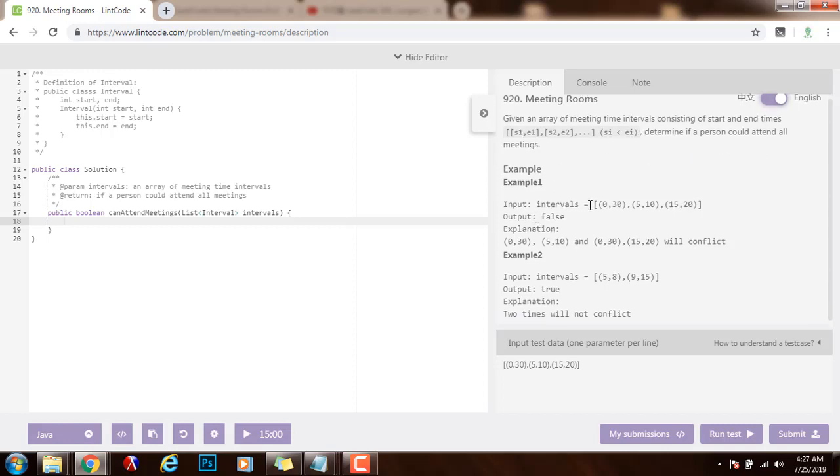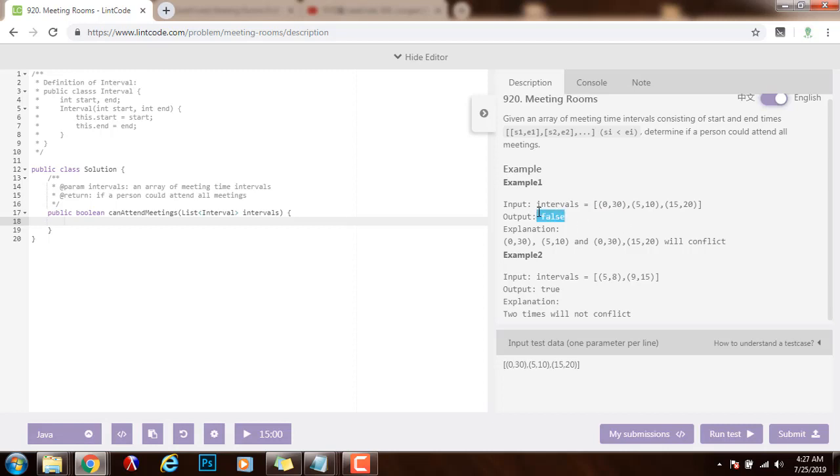So here they give you two examples. Example number one, you can see the input is a list of intervals. Every interval has a start time and an end time. The method returns false because a person is not able to attend all the meetings here. As you can see, these meetings overlap.